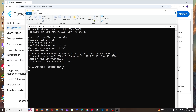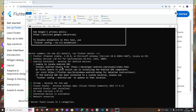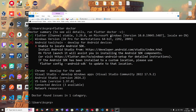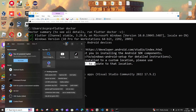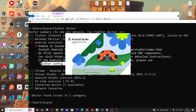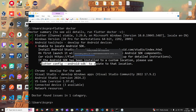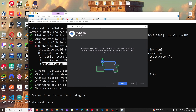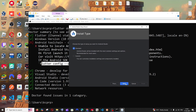Running 'flutter doctor' shows a red mark for Android Studio. To solve this, search for Android Studio and open it.